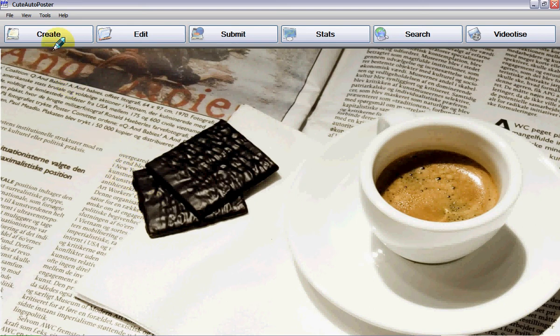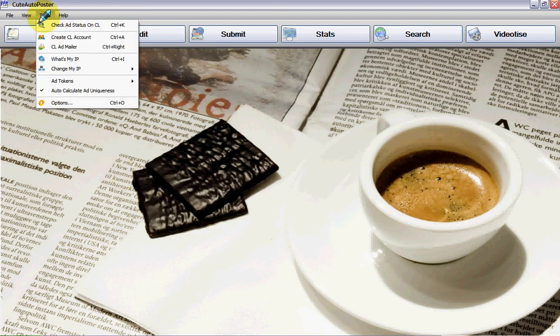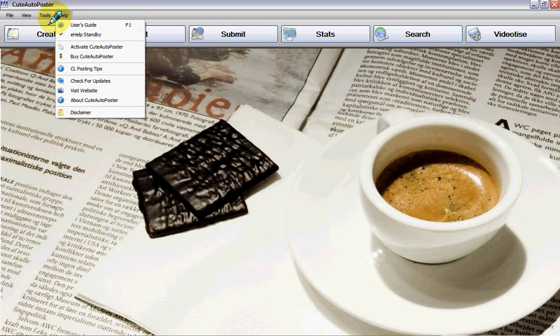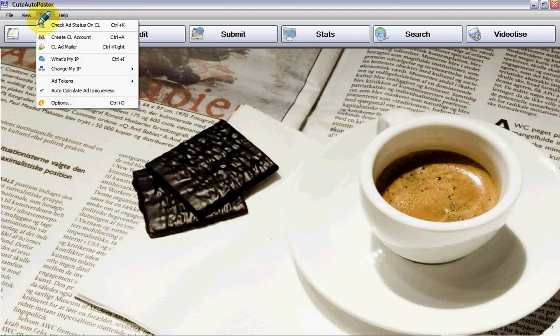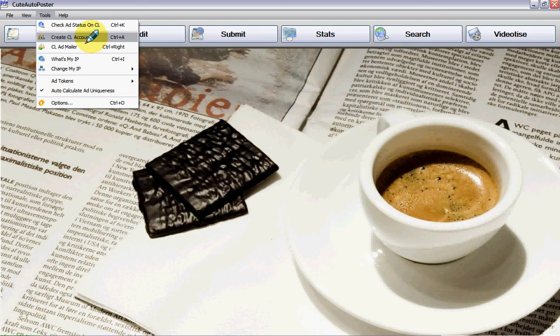First, we go to the main menu and click on Tools. From Tools, we are going to create an account by clicking on Create CL Account. That stands for Create Craigslist Account.